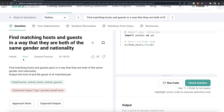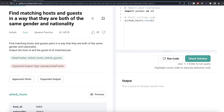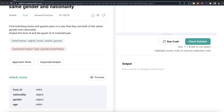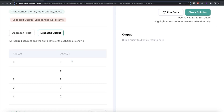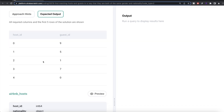This question has been asked in Airbnb interviews. The question reads: find the matching host and guest pairs in a way that they are both of the same gender and nationality. Output the host ID and the guest ID of the matched pair. We are given two data frames called airbnb_host and airbnb_guest, and all the hosts and guests that belong to the same nationality and are of the same gender need to be output.